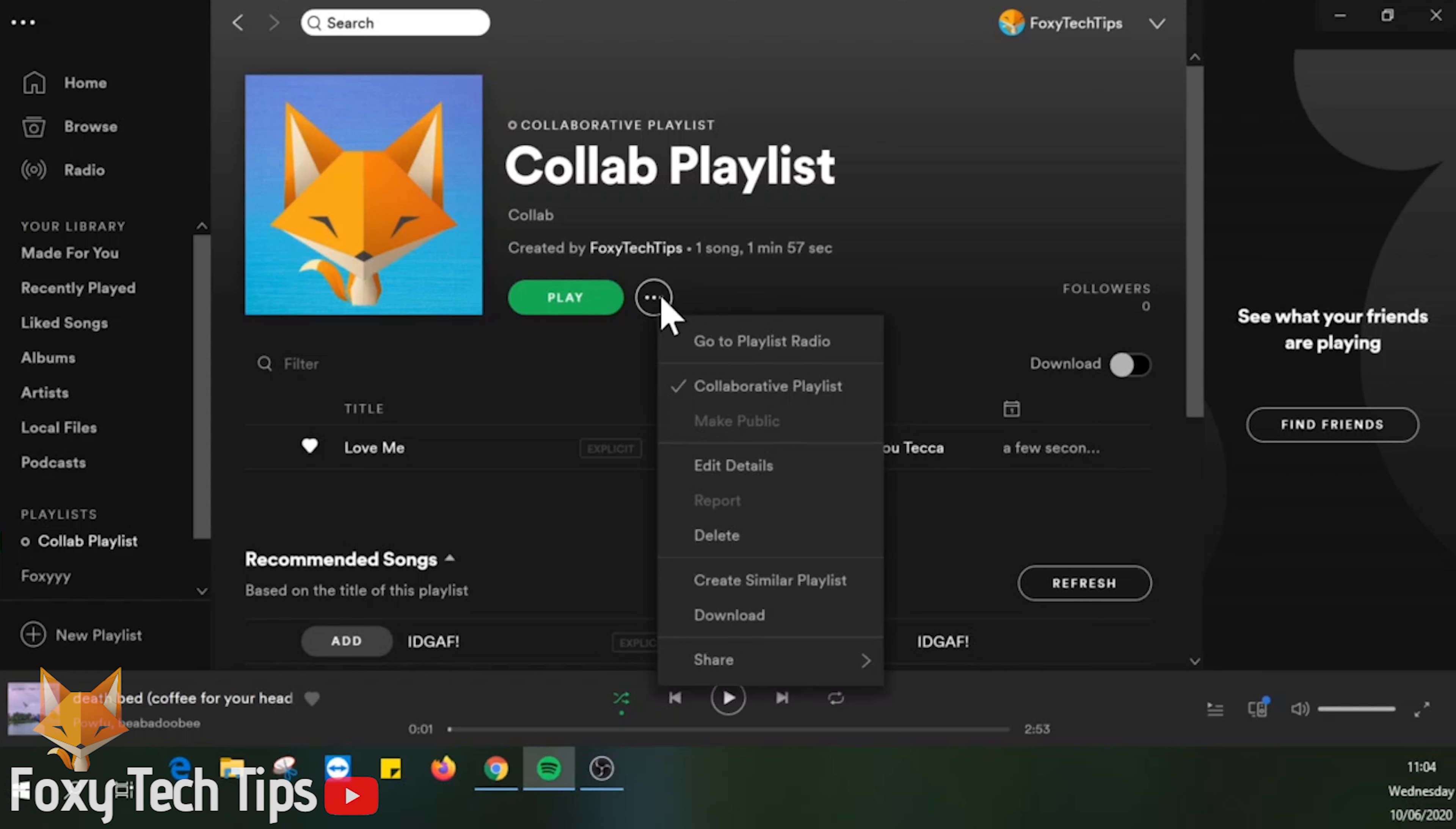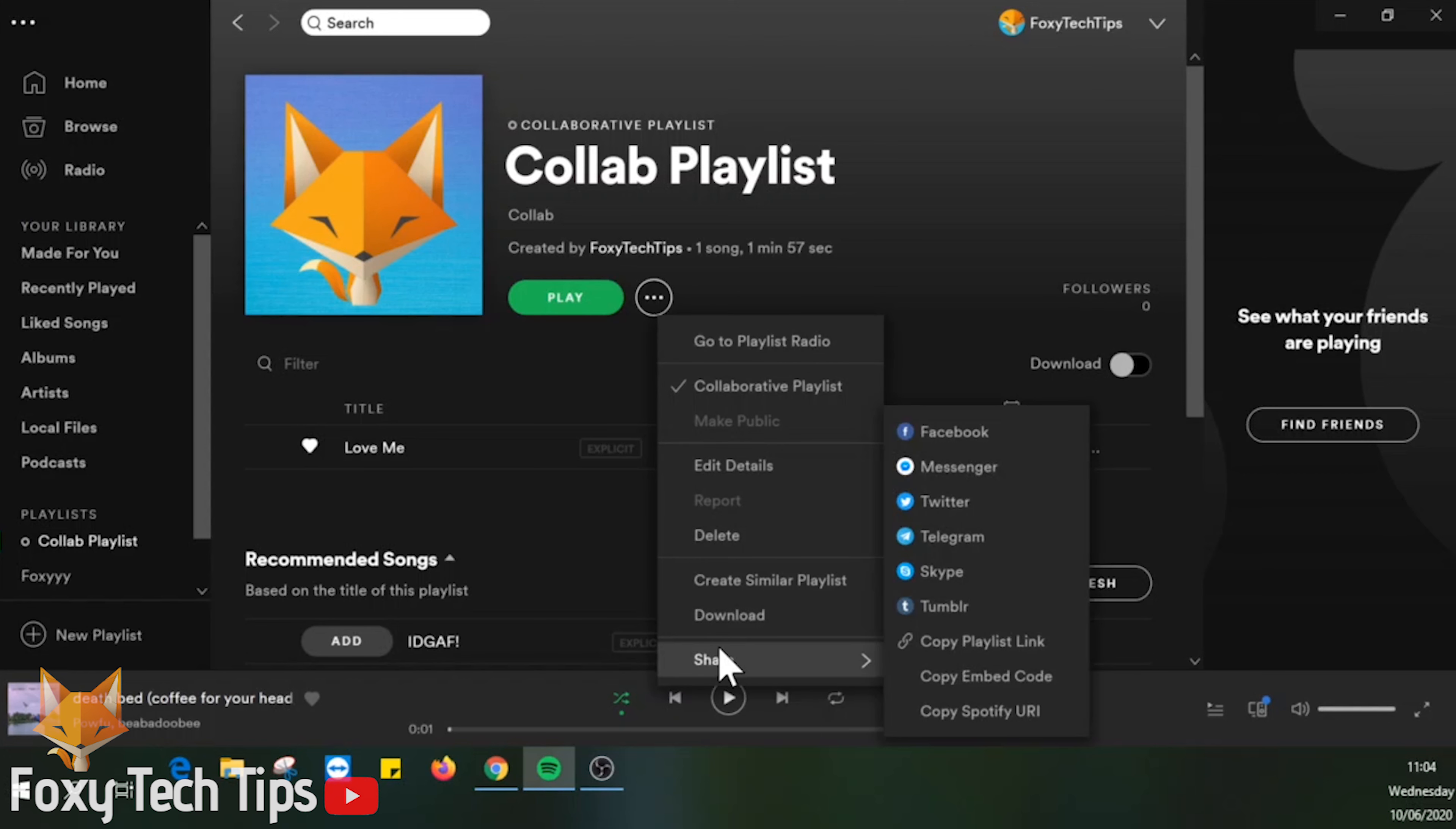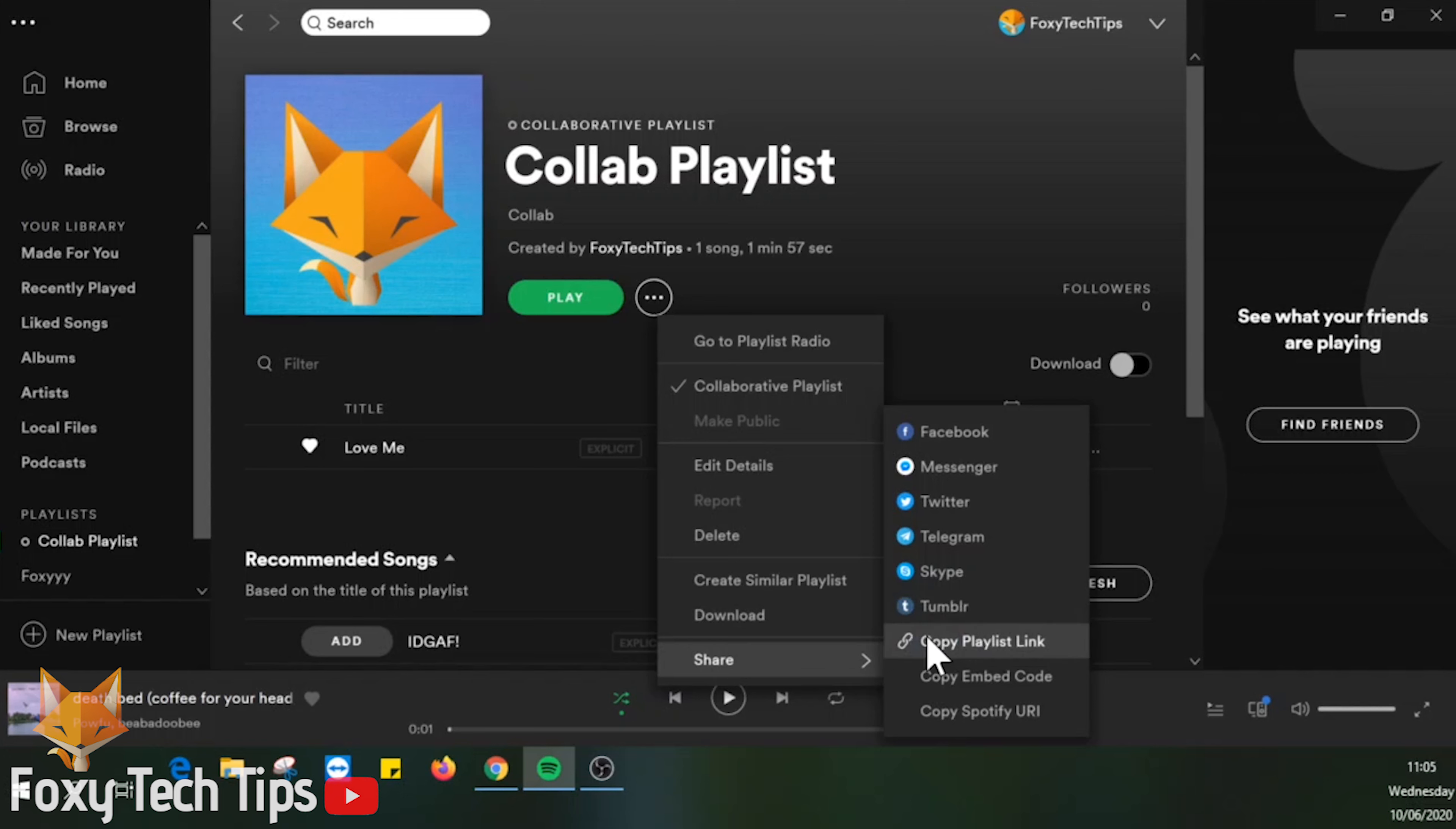Select share and then choose the way you want to share. The easiest way I find is just to copy the playlist link and then paste it to people on WhatsApp or Messenger or whatever.